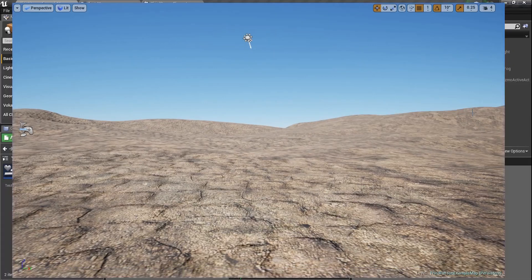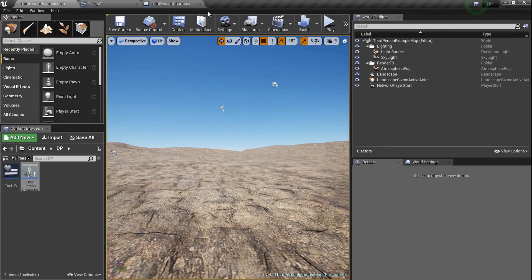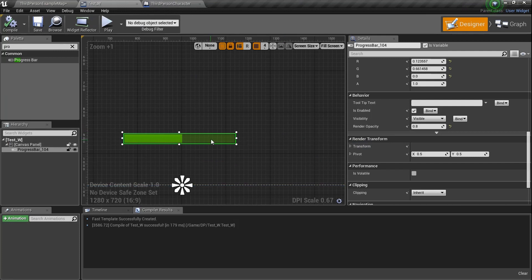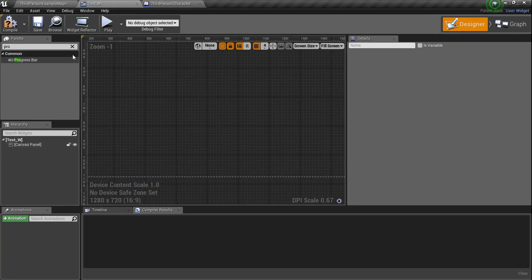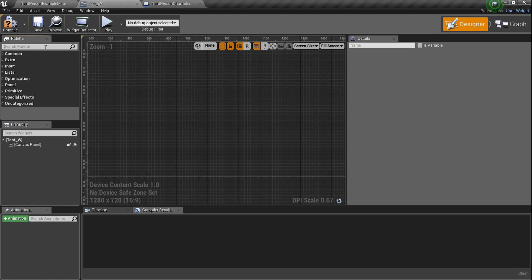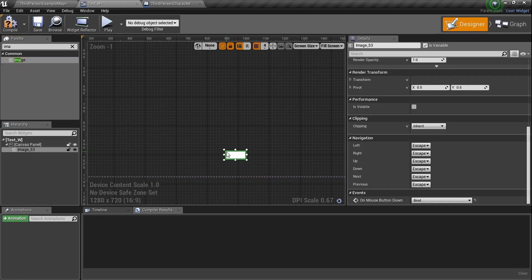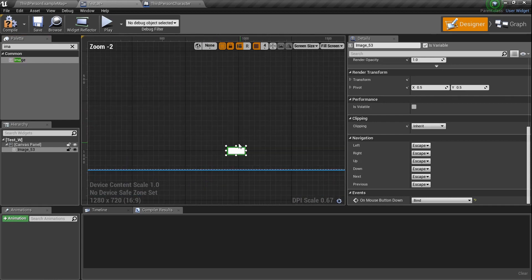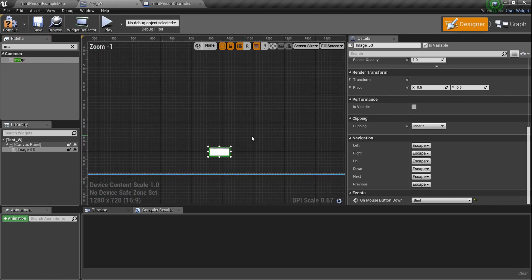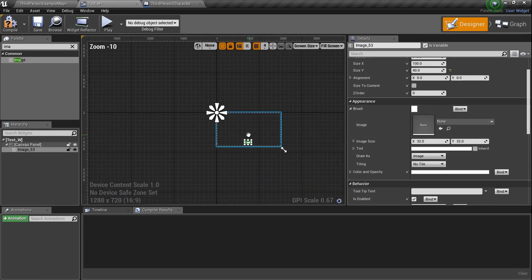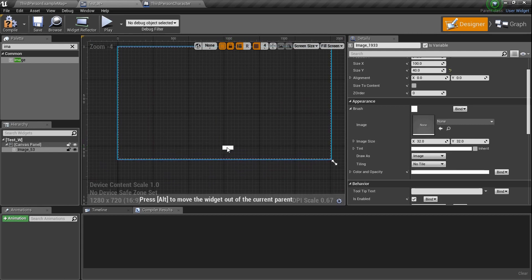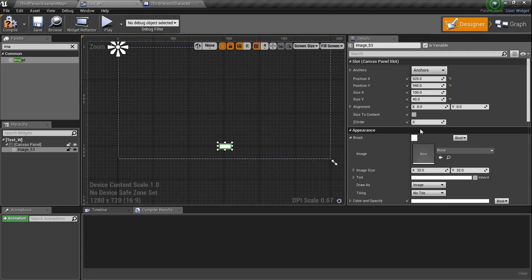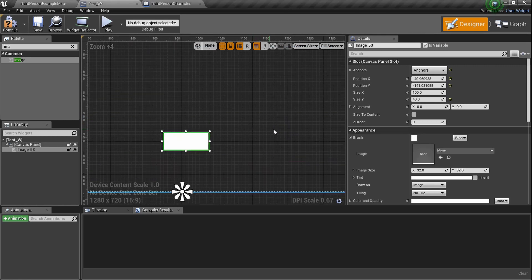There's one more thing I want you to understand — about images. Get rid of the progress bar and type in 'image'. You have tons of things — go check all this stuff out and we'll cover it over time. Grab an image widget and drag it in. The thing about the image is you may want it to be a perfect square. As it's selected, anchor it. I'll set the size to 100 by 100.